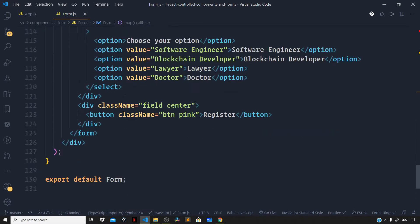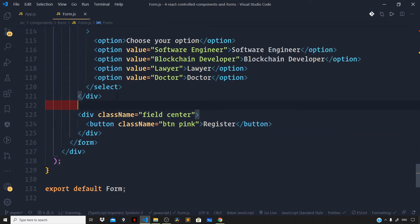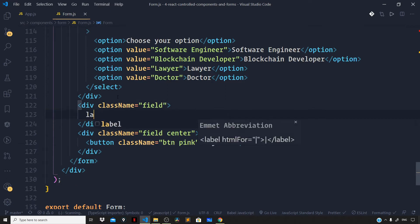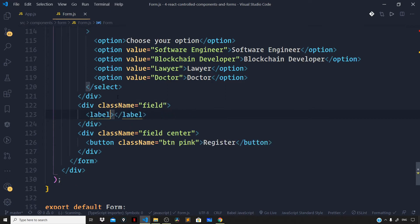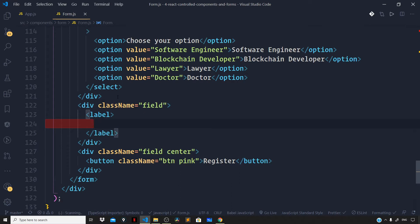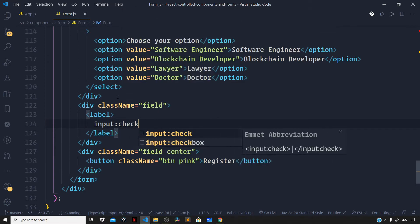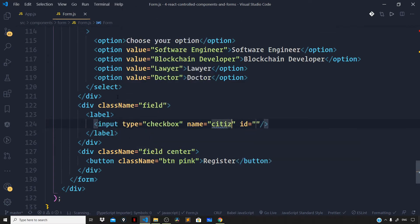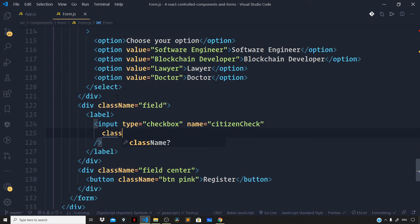With the type of checkbox, right after the select form control, let us define the input of type checkbox. First define the outer div with a class of field, then add a label. Let us omit the for attribute for this, and right inside the label let us add the input with a type of checkbox. Let us add a name of citizen check — here we are going to check whether the user has citizenship of the United States or not. Let us add a class name of filled-in, which is a Materialize class.